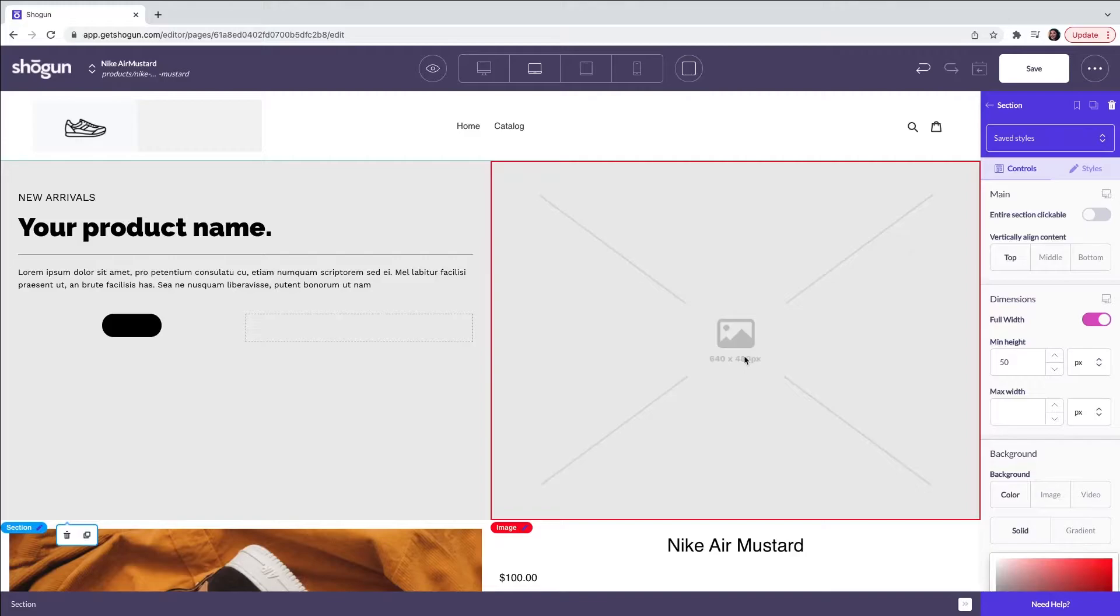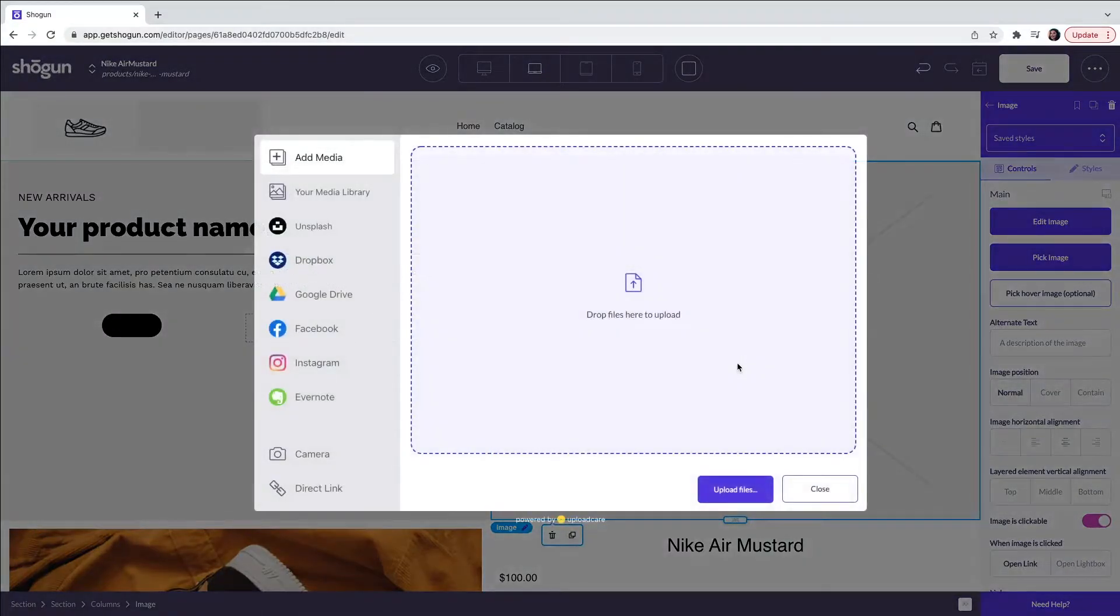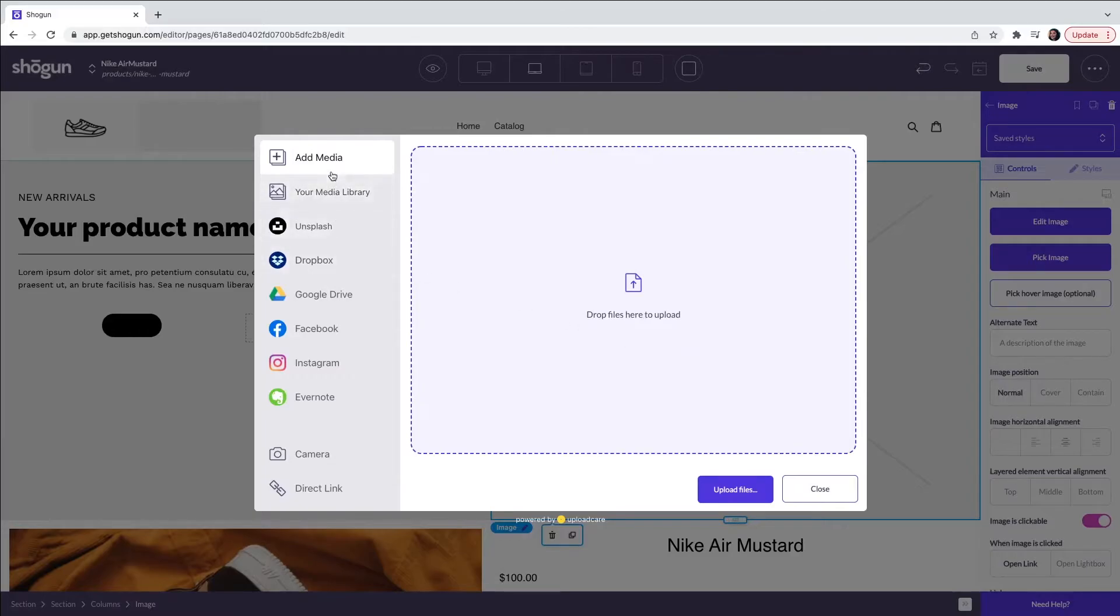Here I am going to add an image associated with the product. You can do this by clicking on the element and this will open up the image selector. You can choose to upload images from your device, media library or one of our integrated platforms.